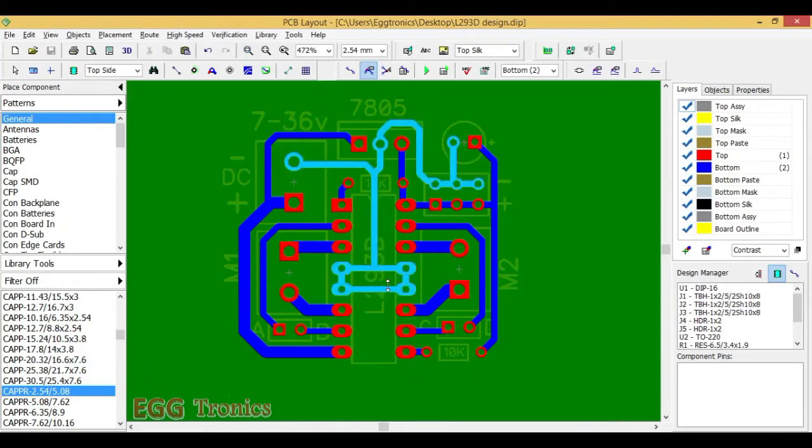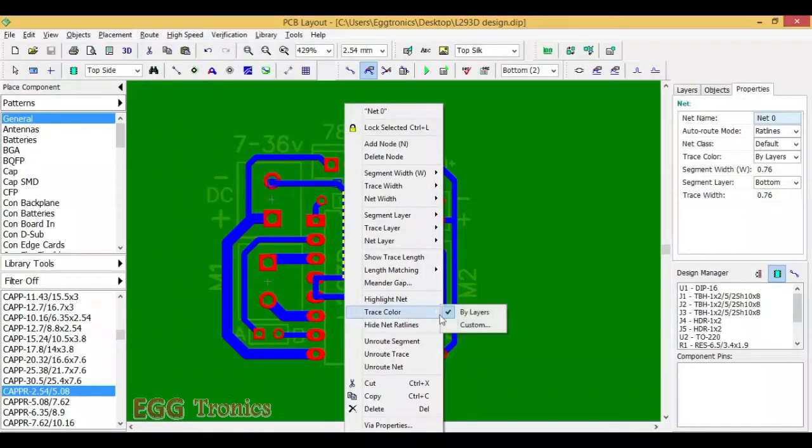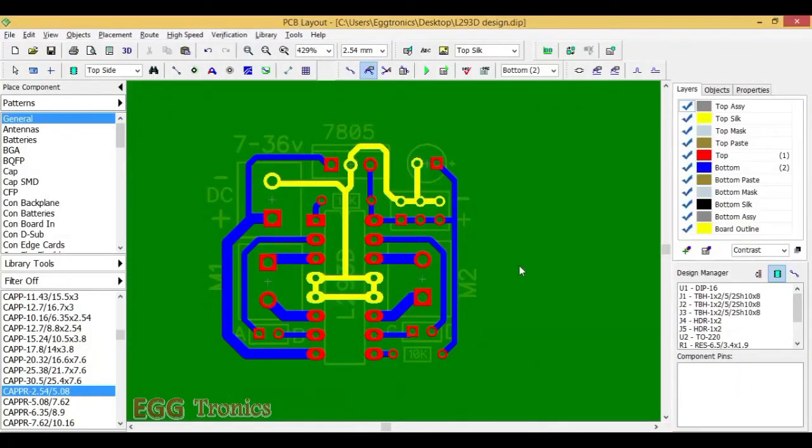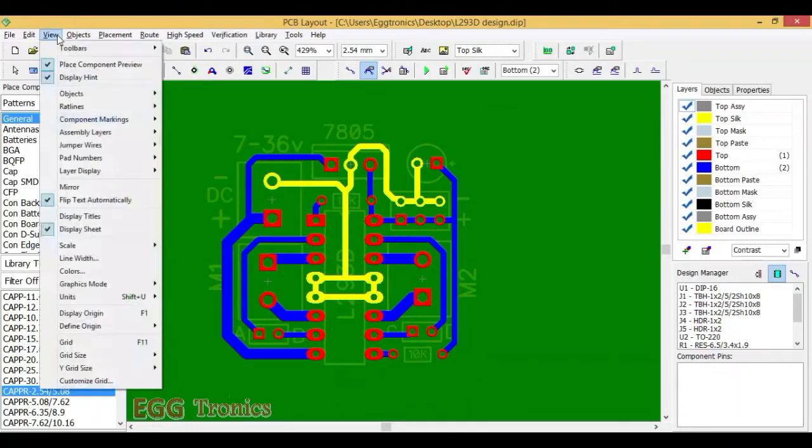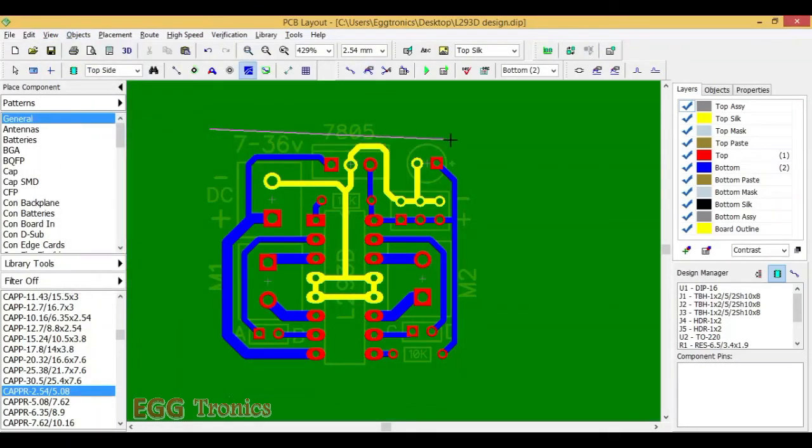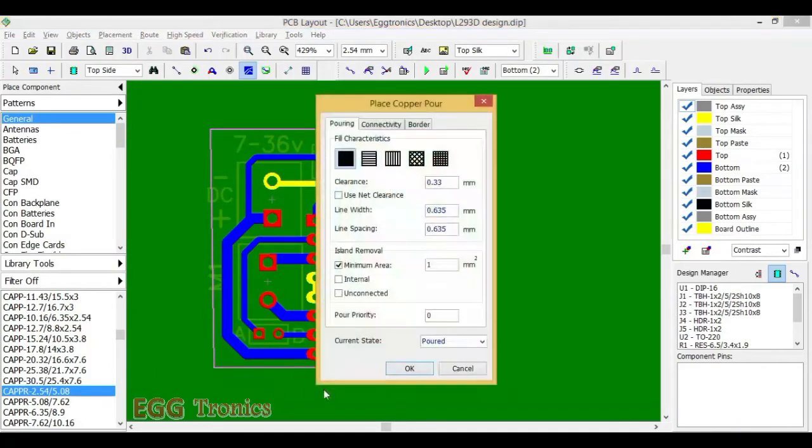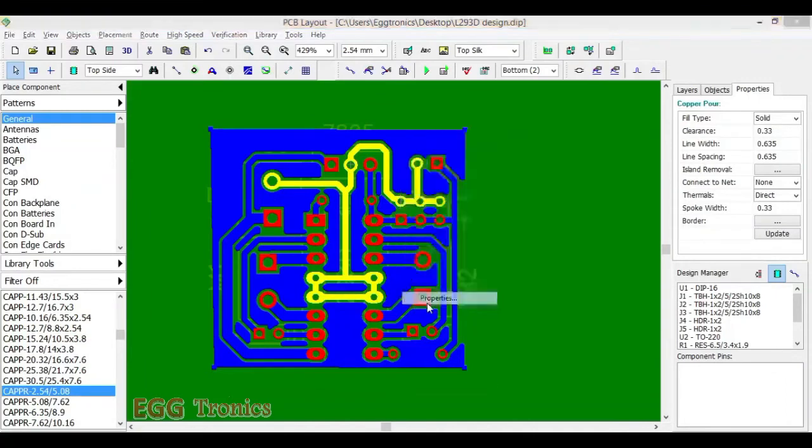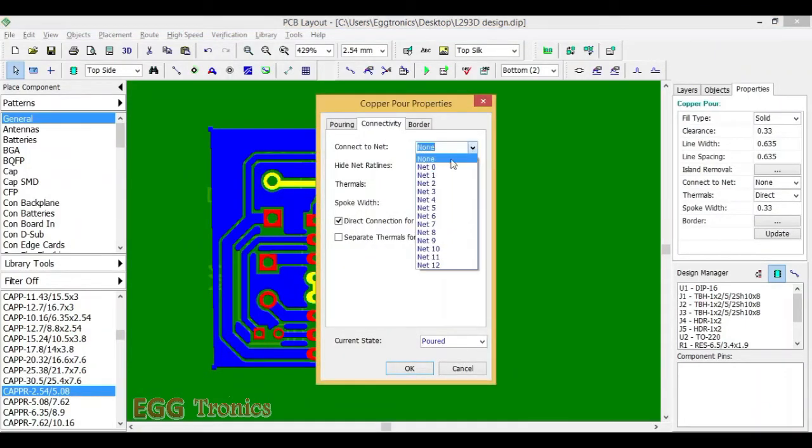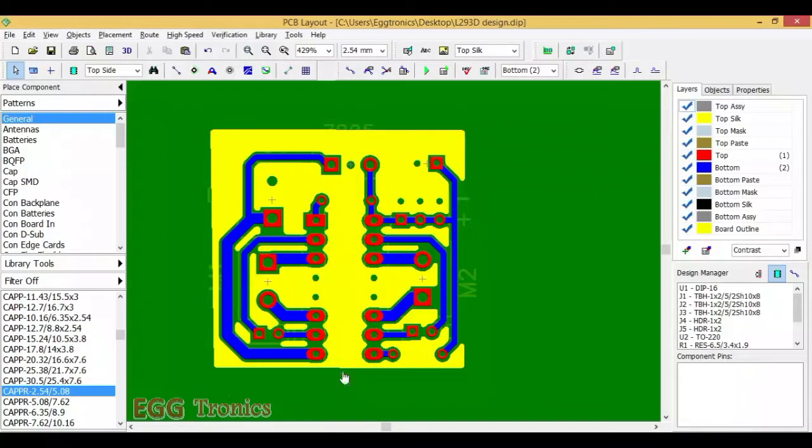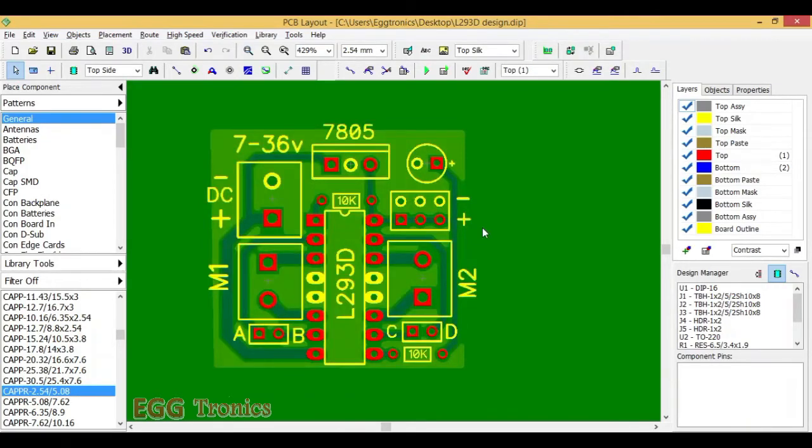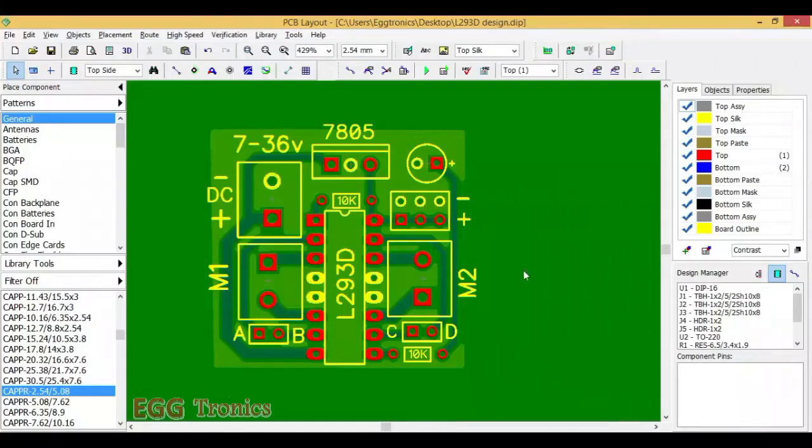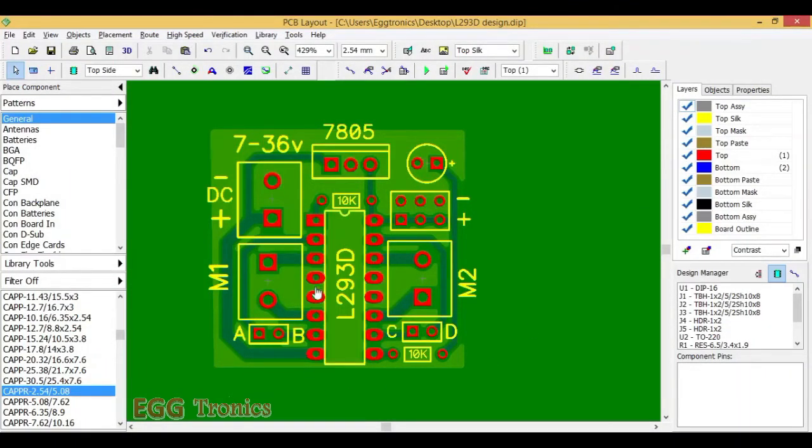In order to identify the ground trace, let's change the color of the ground trace. Let's change it to yellow. Now this yellow color trace is our ground trace. Now let's put the copper pour around it. Our yellow trace is net zero. So we have to connect copper pour to net zero. Now you can see that entire copper pour has changed its color to yellow. That means our copper pour is now our ground trace. So these four center pins will now act as heat sink because they are also connected to the copper pour at the bottom side.